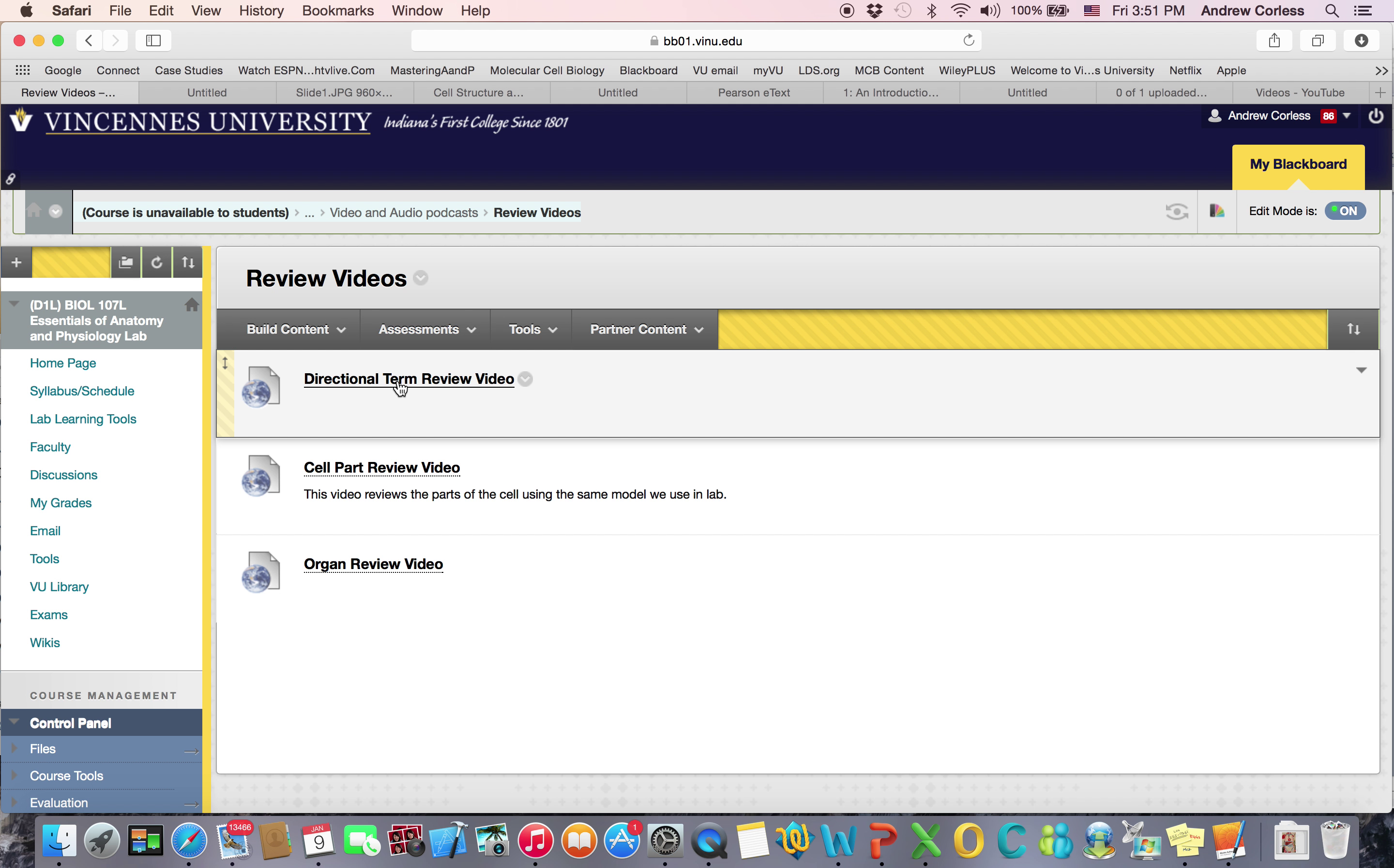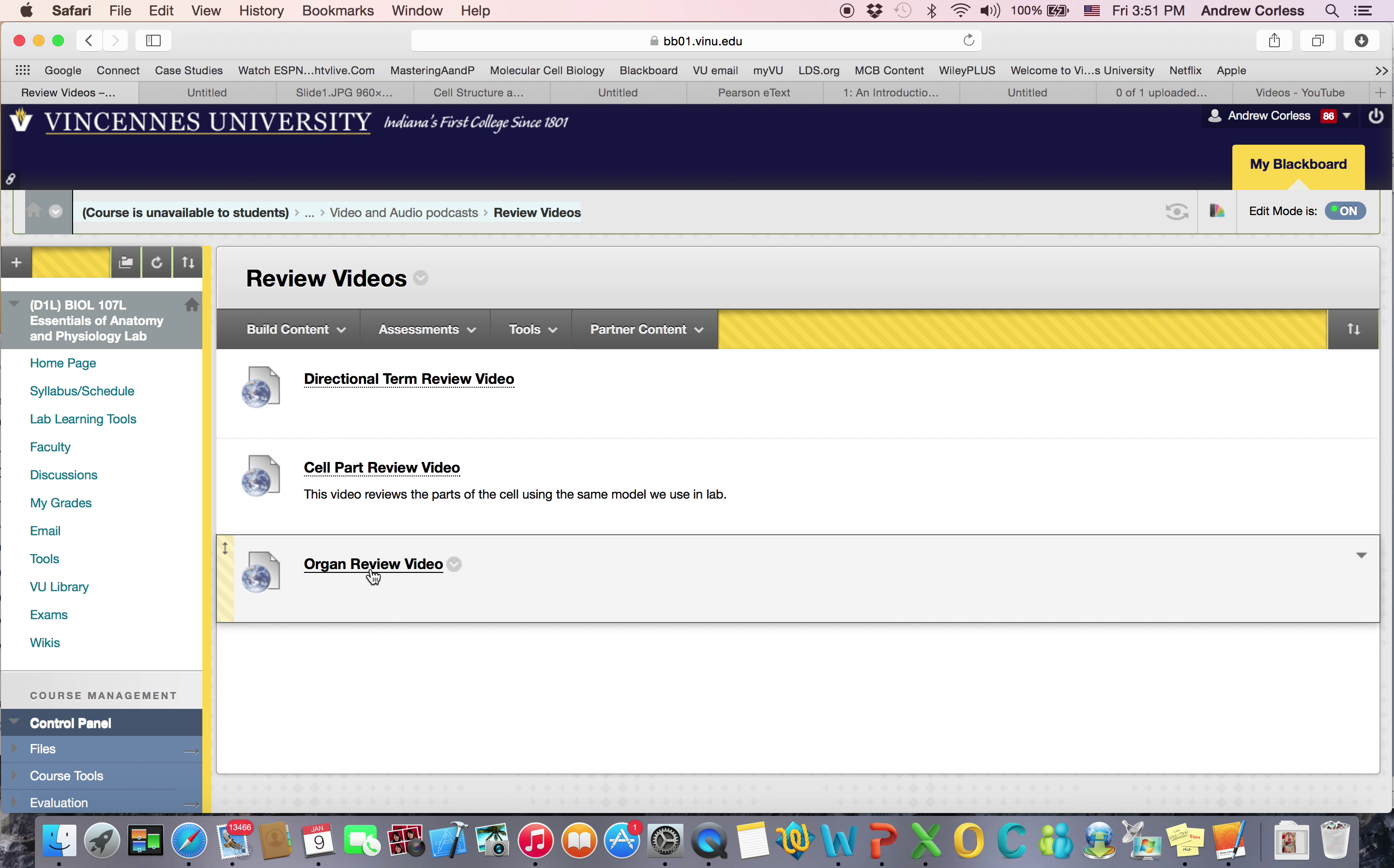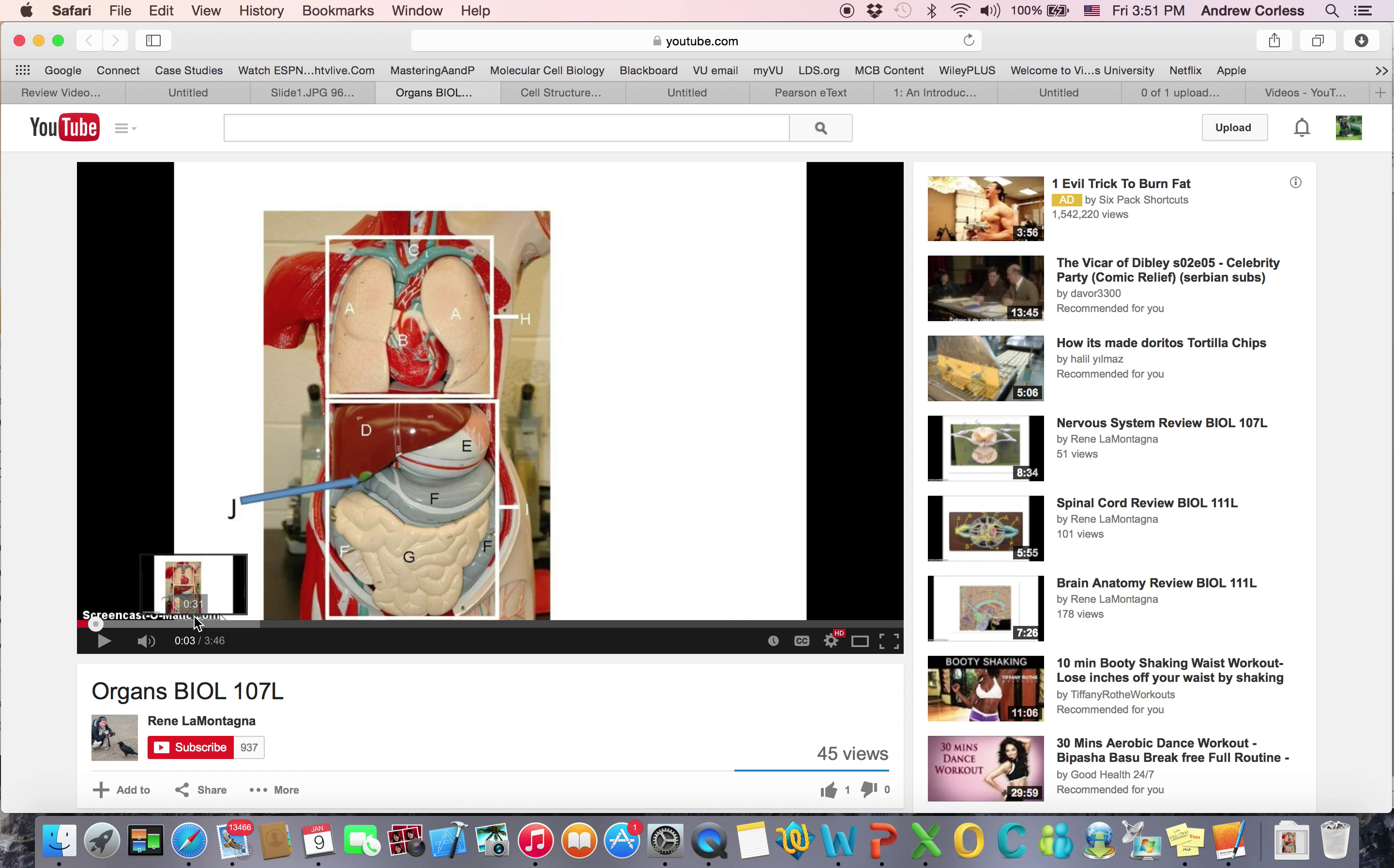There are also review videos. So the first one goes over directional terms, which you need to know. The next one goes over the parts of the cell. The next one goes over the organs. These are made by a great teacher. Renée Matagna is a great teacher. And so we're just using her videos. And she goes through and points out what everything is.